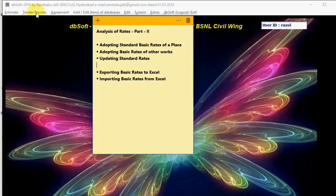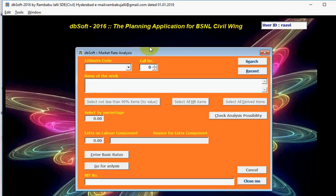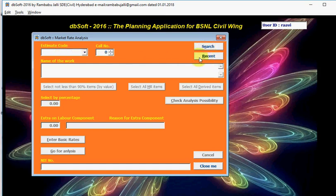Click on Tender Process, Analysis of Rates. Now select the work. If you remember the estimate code, simply enter here. Otherwise click on Recent or Search. If the work is very recent, you can click here. Otherwise click on Search. I am clicking on Search.